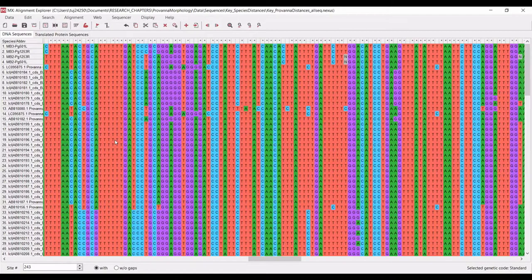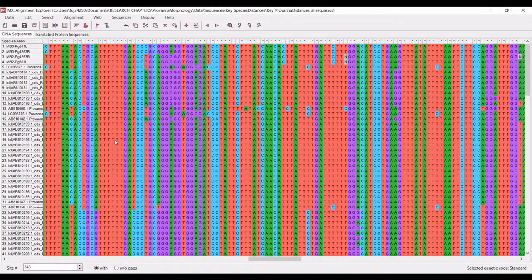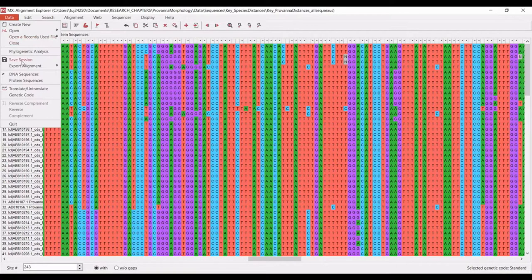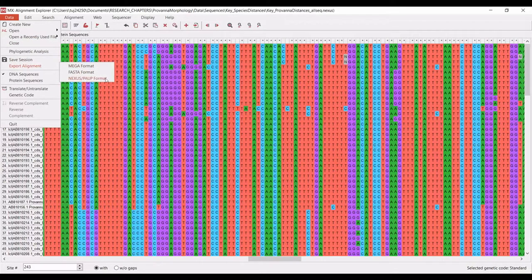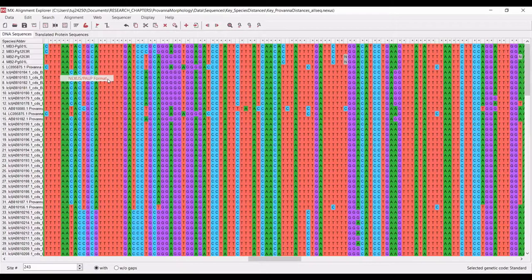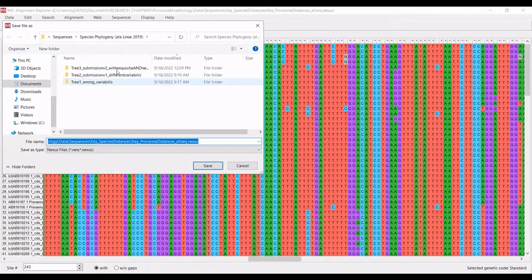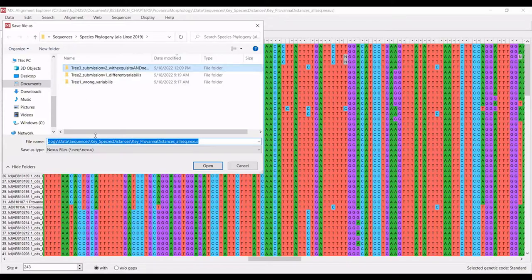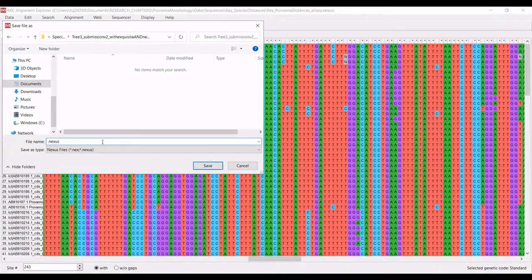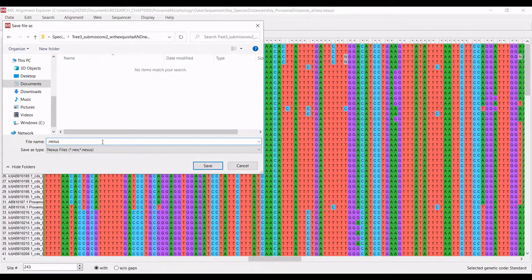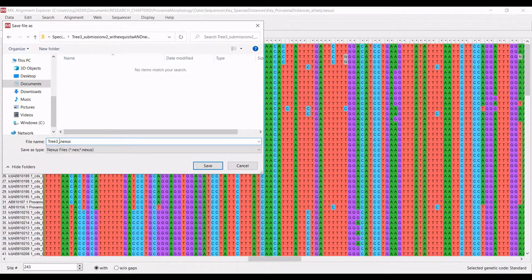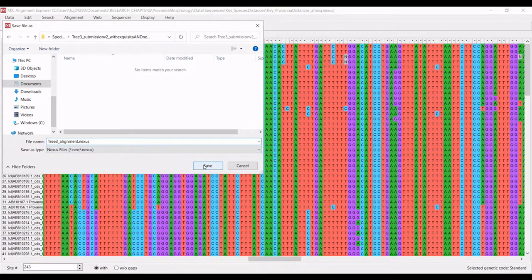What you'll need to do first is export this data in a format that is understandable to downstream programs. We're going to go to data at the top, export the alignment as a Nexus file. Save it in the appropriate folder and name it something informative. I'm going to say tree three alignment and hit save.